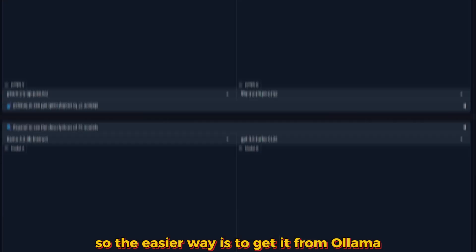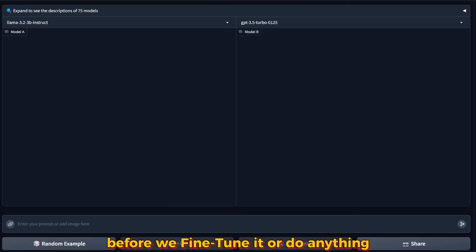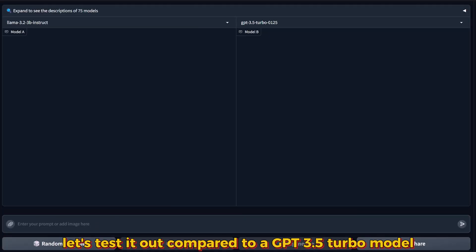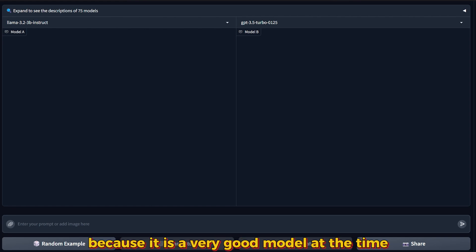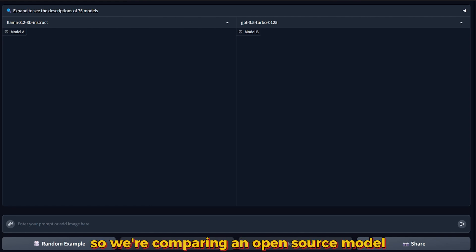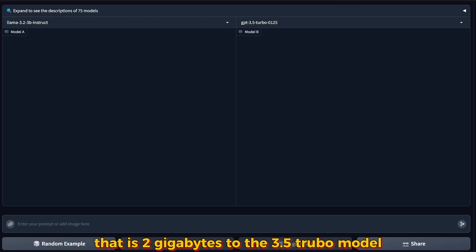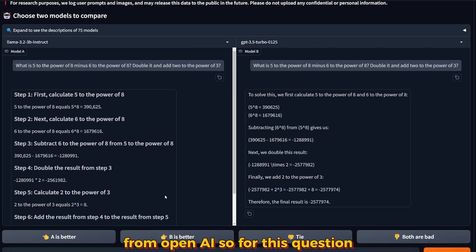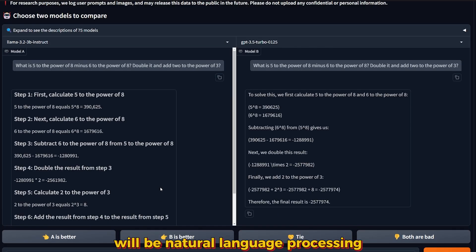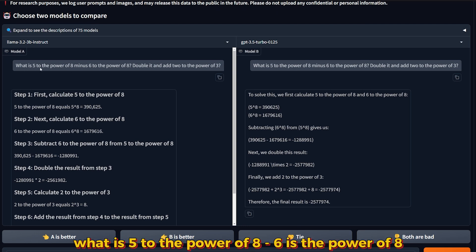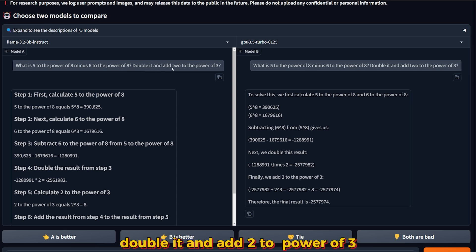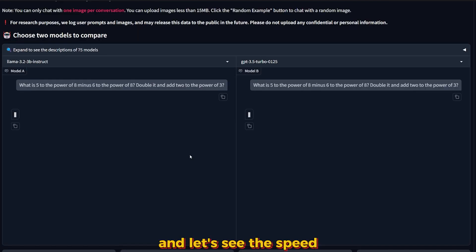Before we fine-tune it or do anything, let's test it out and compare it to GPT-3.5 Turbo model. This model, when it came out, everyone lost their mind because it was a very good model at the time. First question will be natural language processing in math: what is 5 to the power of 8 minus 6 to the power of 8, double it and add 2 to the power of 3?